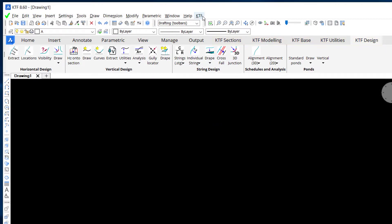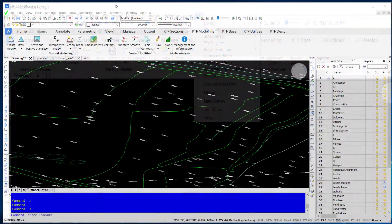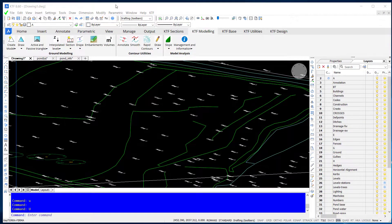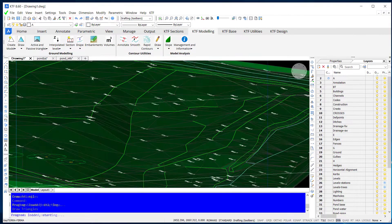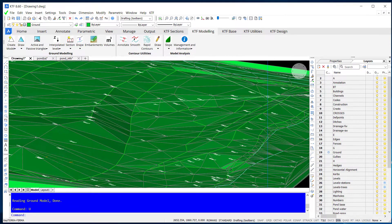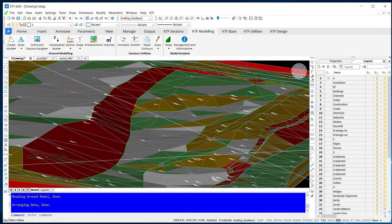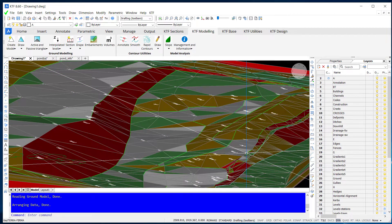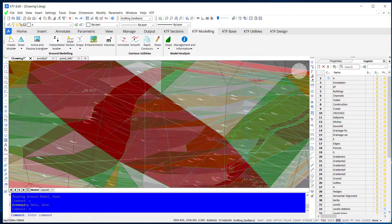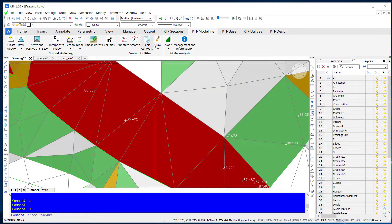With land survey module you can import data from data loggers, total stations and GPS equipment. Ground models are created from 3D CAD entities in drawing, LiDAR data, land surveys and most 3D data.